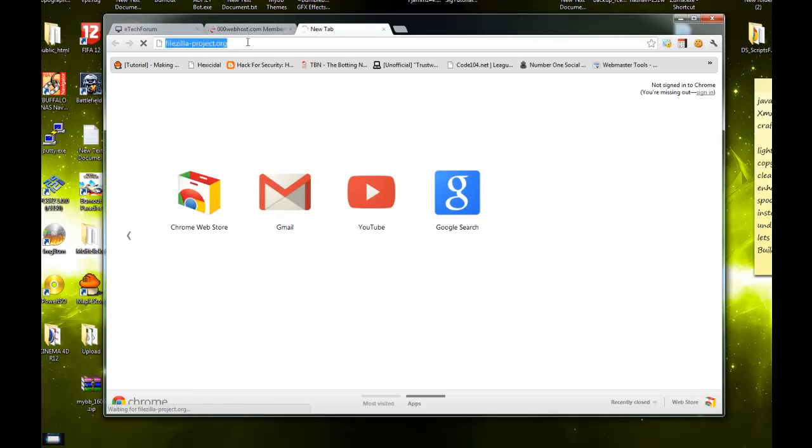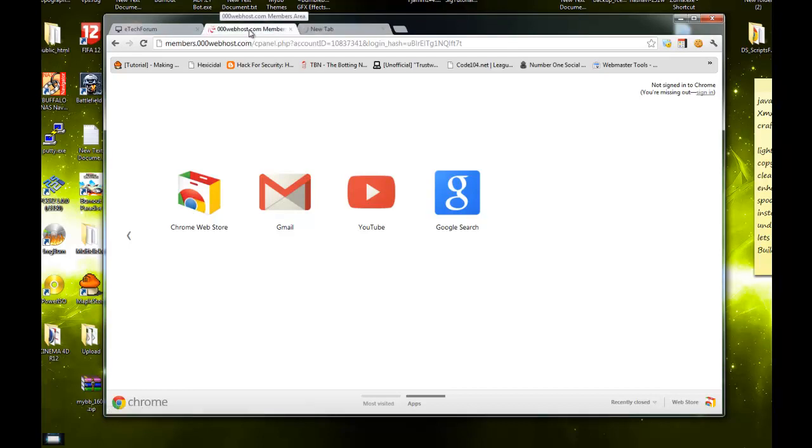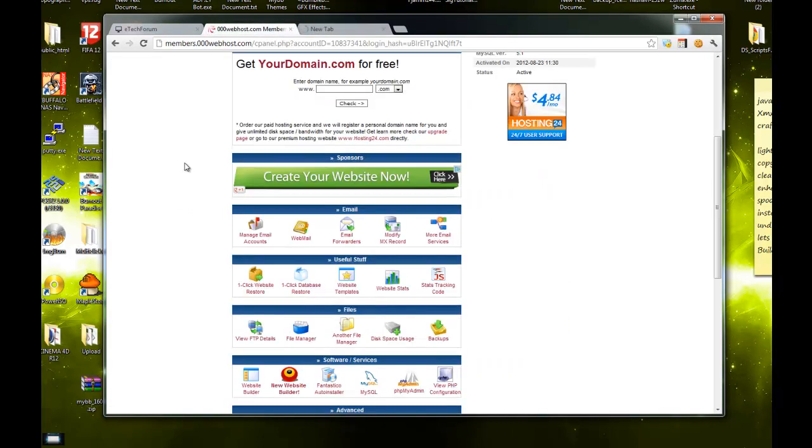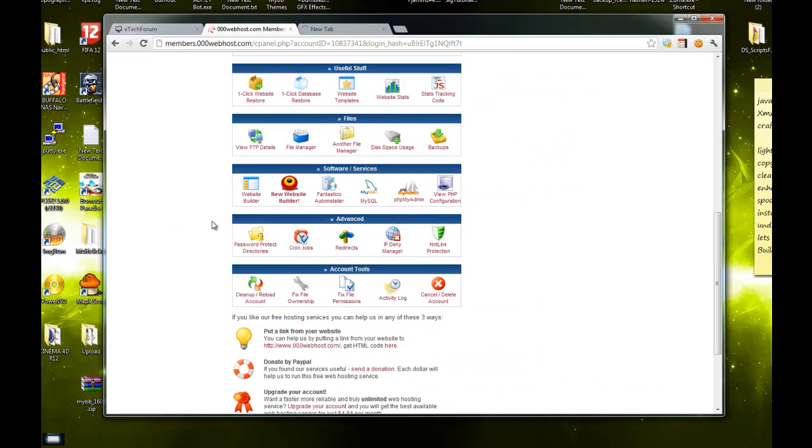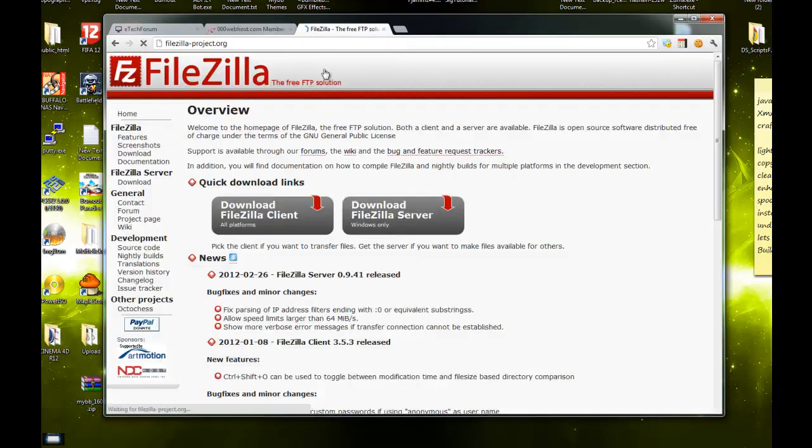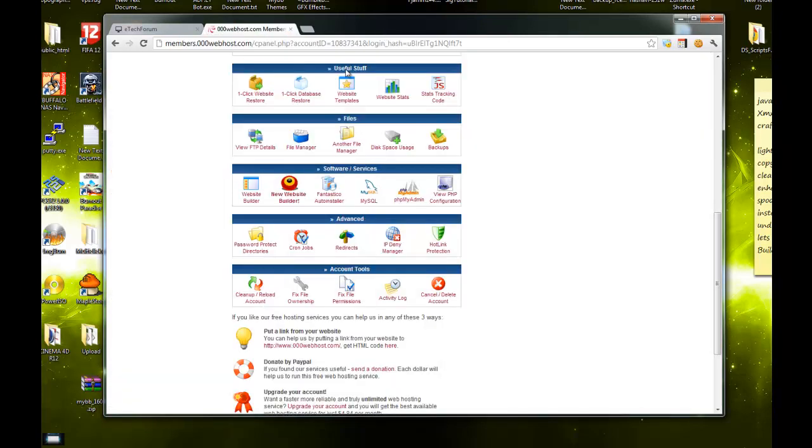You can also use the file manager, but FileZilla is a lot easier. Download the client and install it. I already have that done, so I'm not going to download it again. I'll just open it.